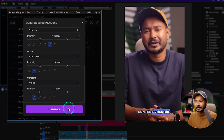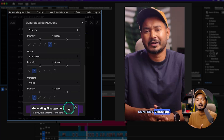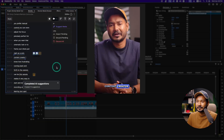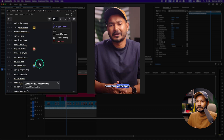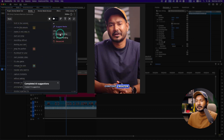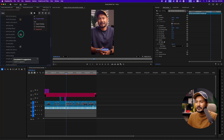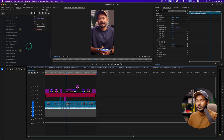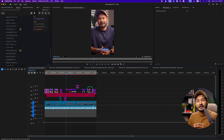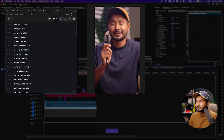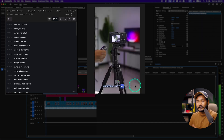For the outro I'll select Slide Down, and for Constant I'll select Wiggle animation. Clicking Generate will use AI to suggest different emojis for the video — it takes some time depending on internet speed. Once the suggestions are done, you can review them. I'll just click Import Pending and it will import all the emojis one by one, automatically applying the animations as it places them on the timeline.